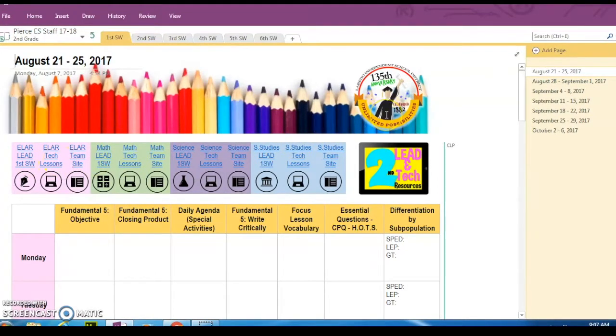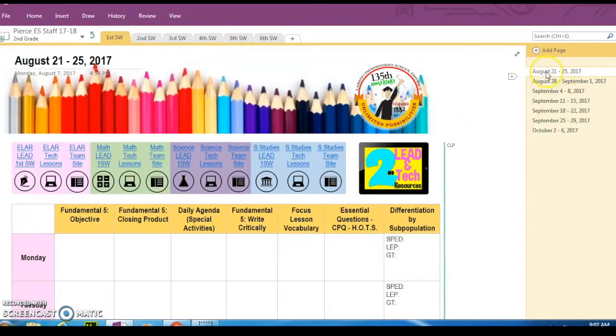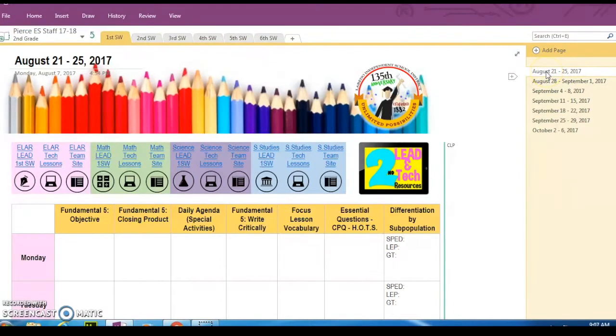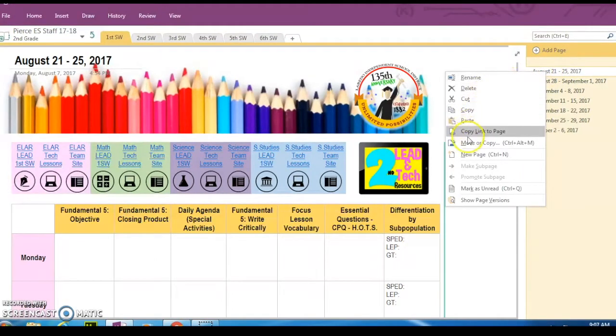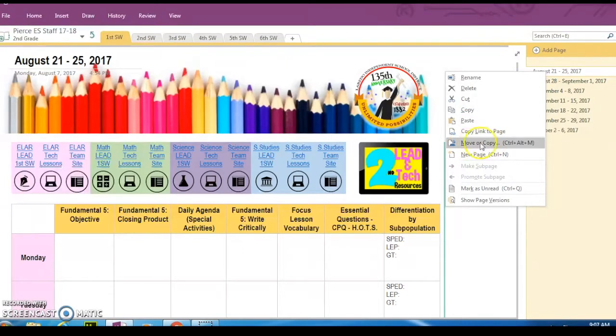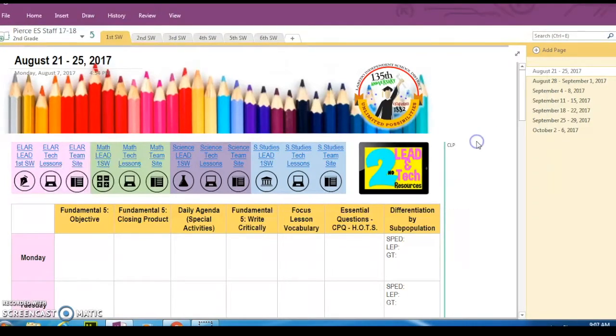Now, let's go ahead and copy them over to your notebook. What you're going to do is make sure that you're here on the date and do a right click and you're going to look for move or copy. It's right toward the middle of that column. Click on move or copy.